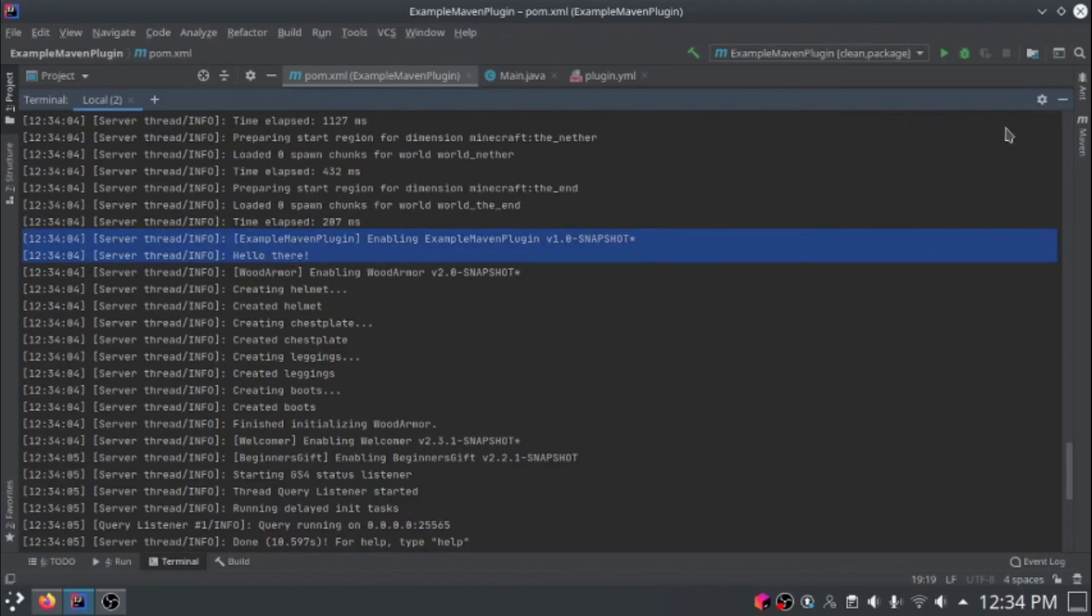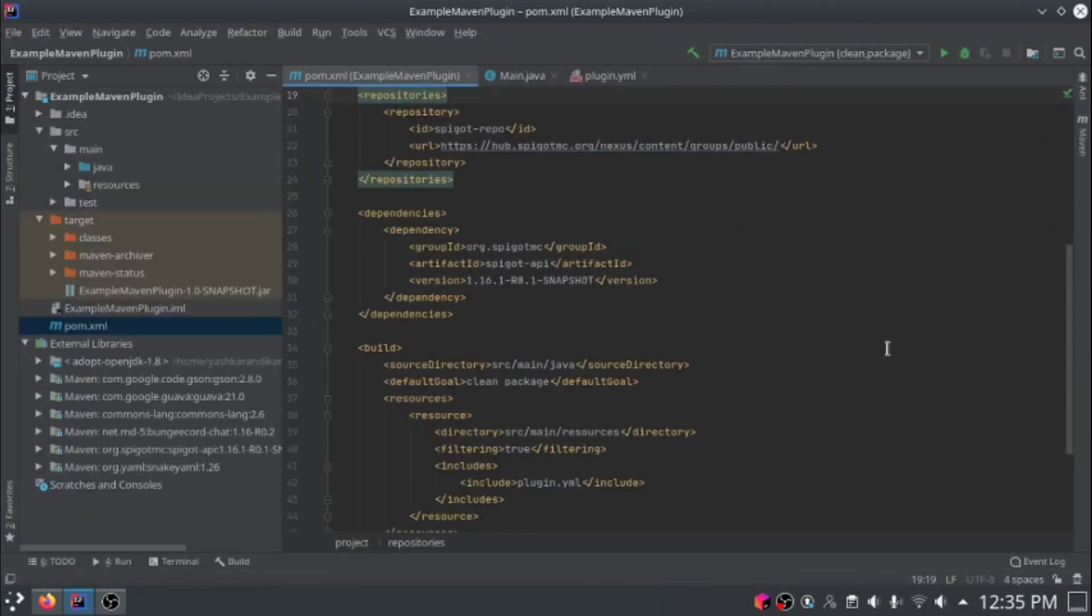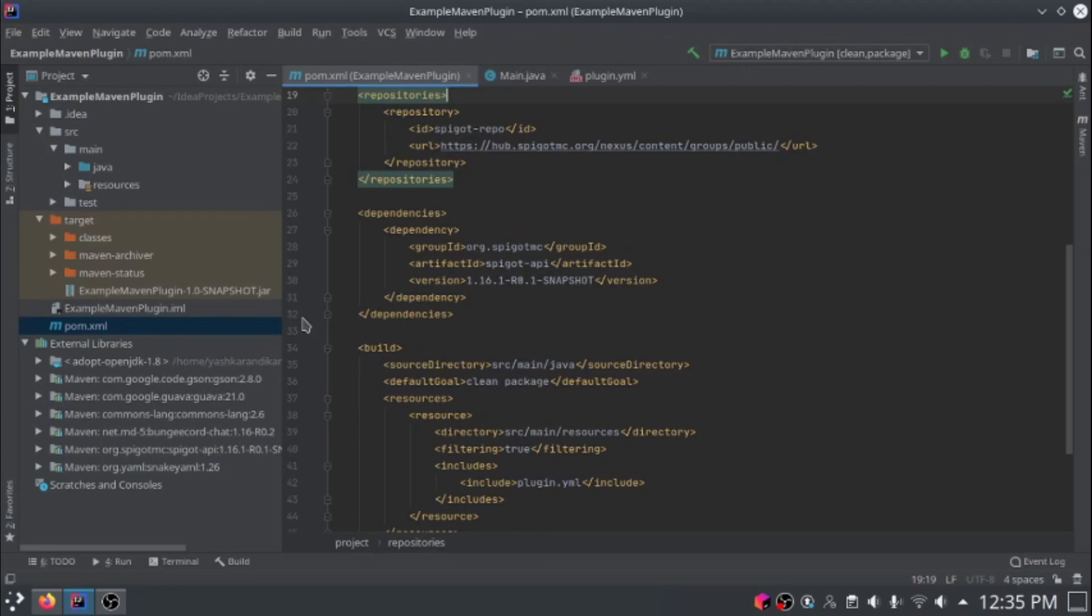That means that the plugin has been successfully copied over to the server. When the Minecraft version updates, when a new version of Minecraft has been released, you can just update this version number and maven will handle everything for you. That's how to use maven in your plugins and why it's better than just manually adding your spigot jar.